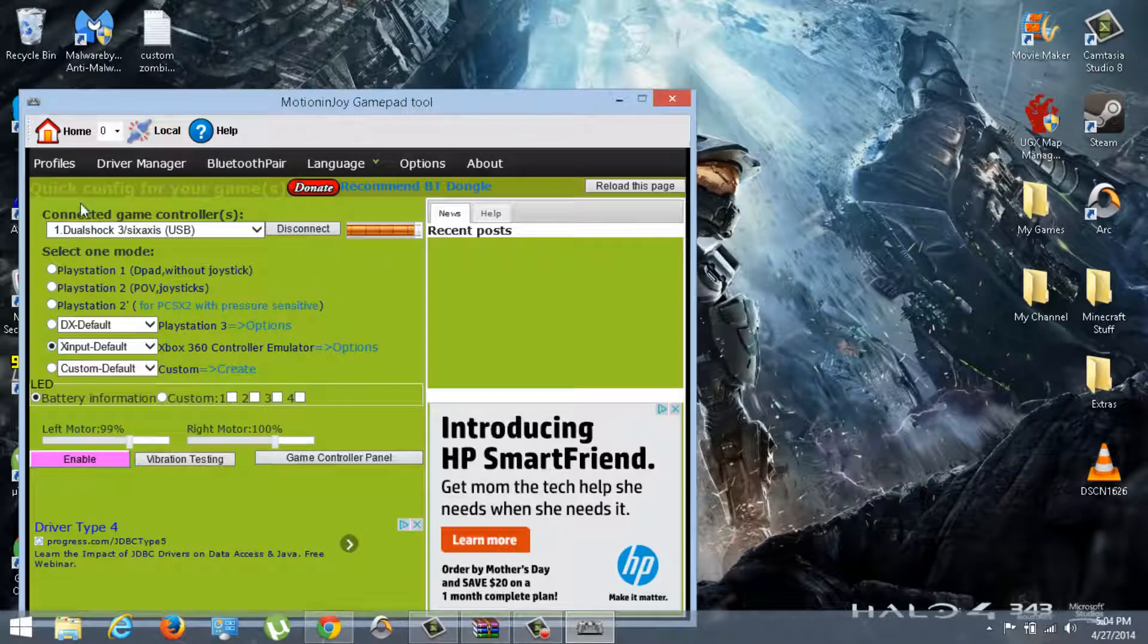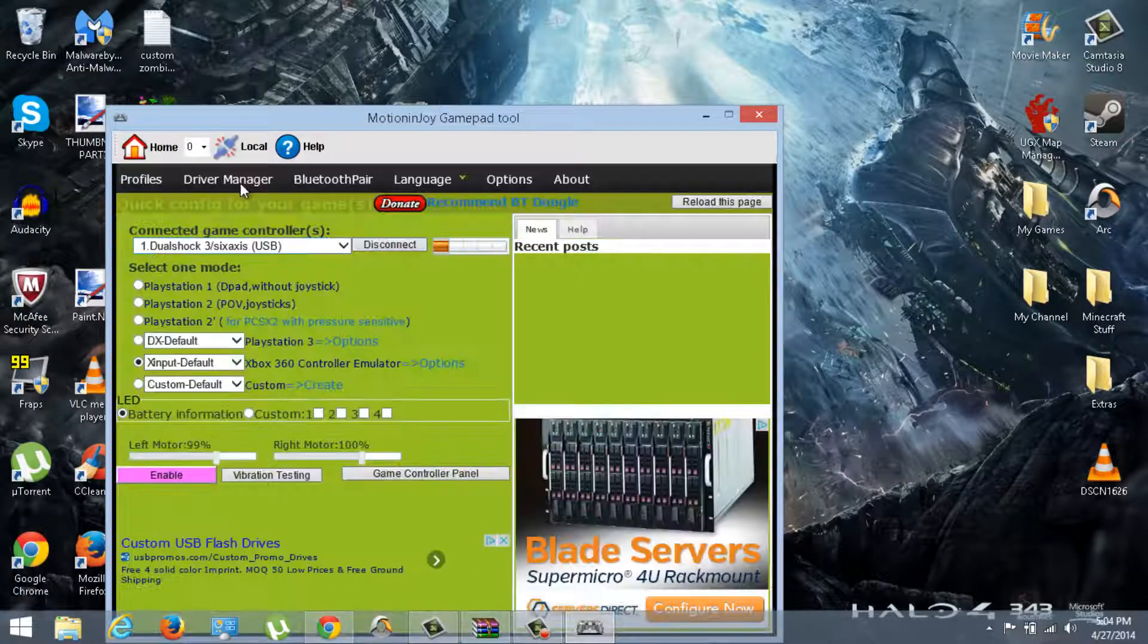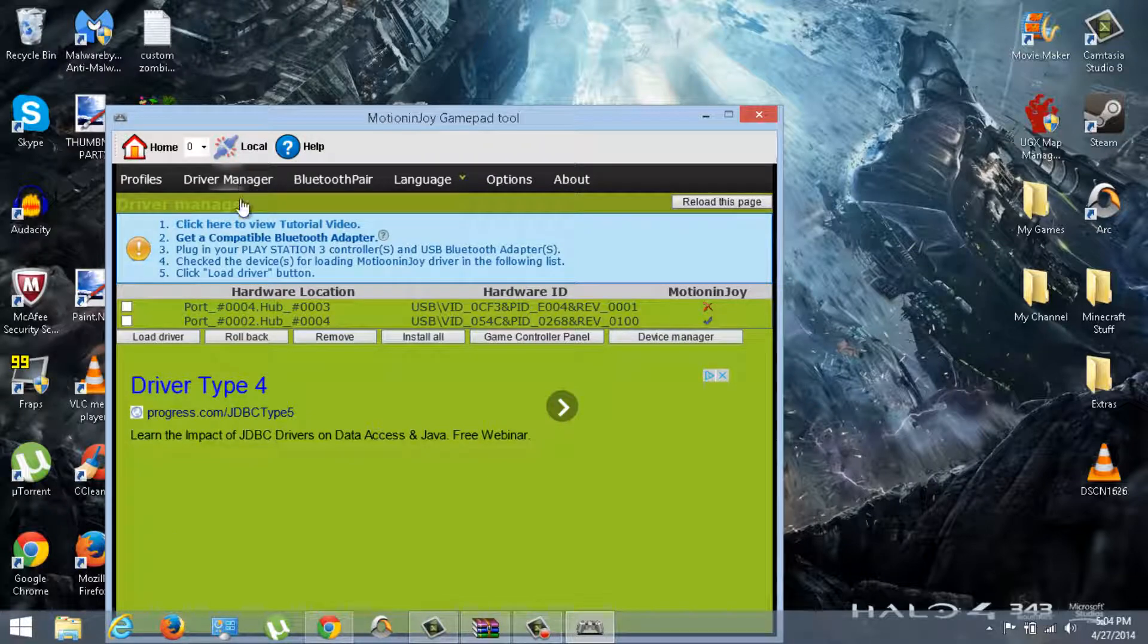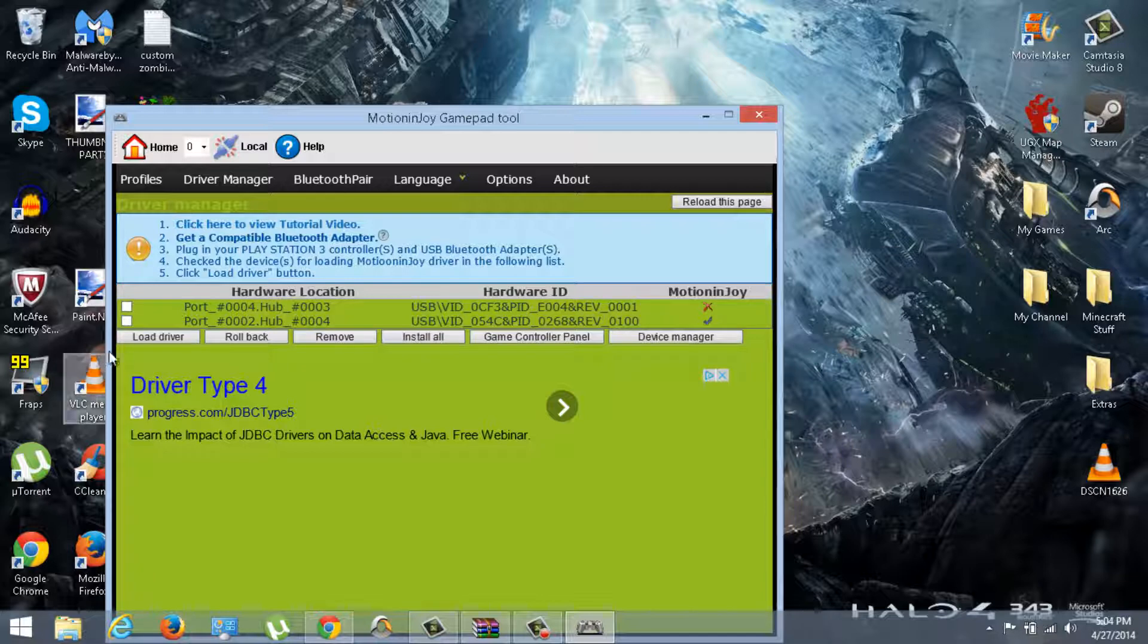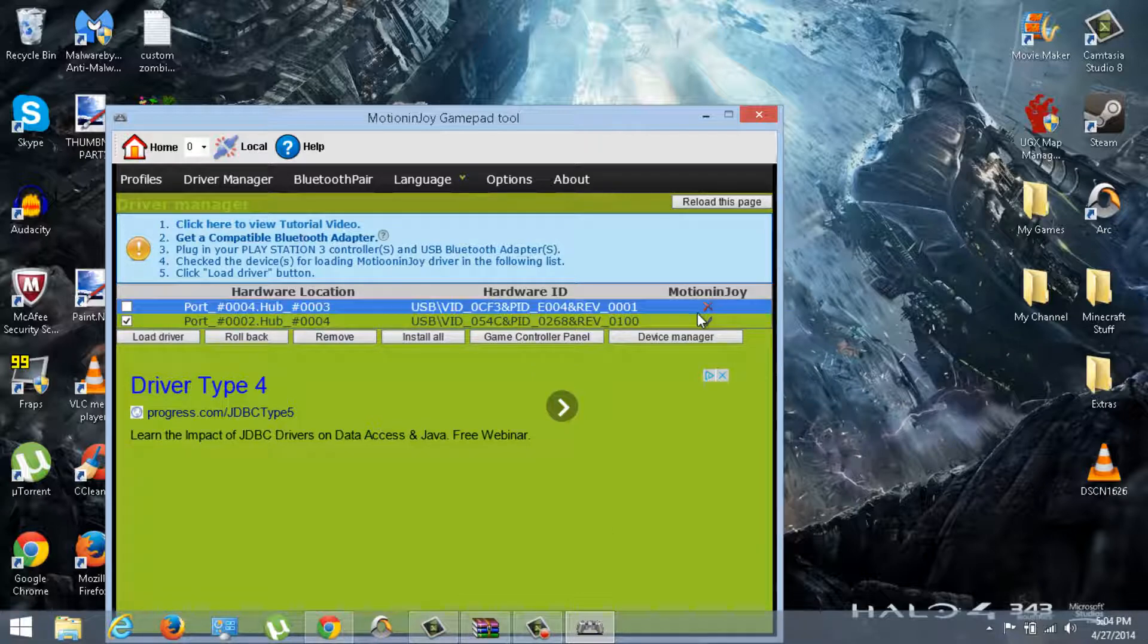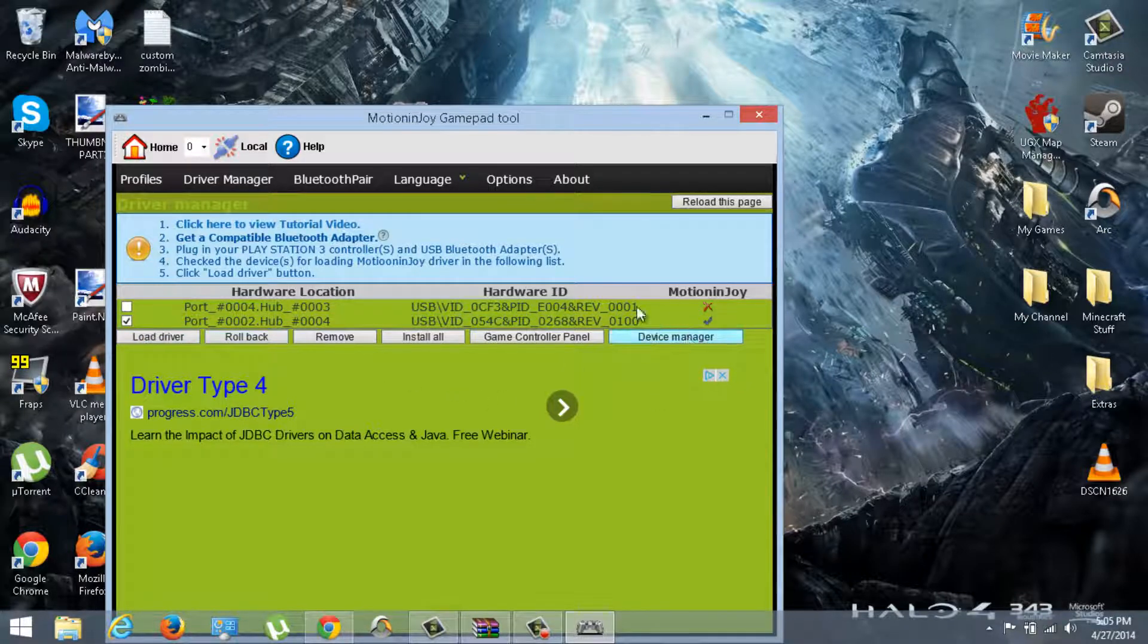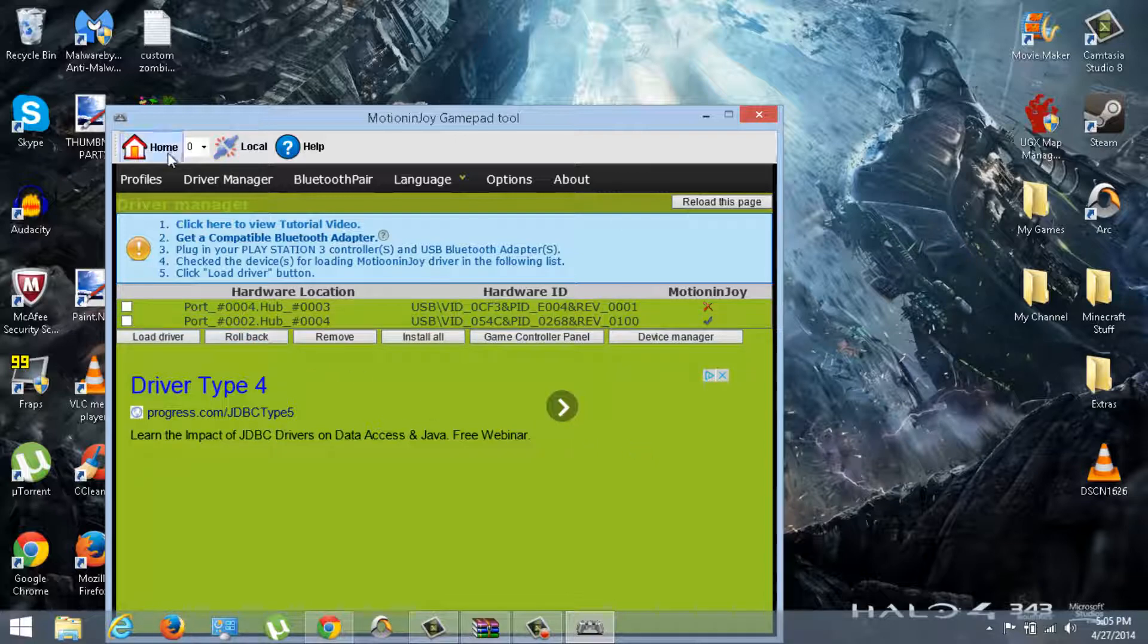I'm just gonna open driver manager. Just go to driver manager. You probably have to click it twice, but here we go. Right here where it says the check mark, you want to click on it and click load driver. Now the one that says X, don't do that one. Do the one that has the check mark, and you just click load driver. And it will just start. Once when you do that, it should activate your controller.